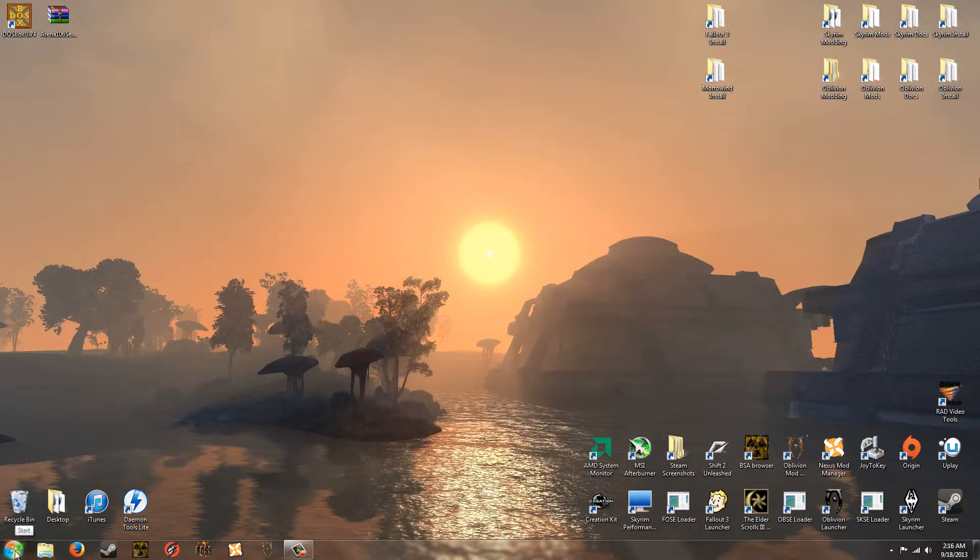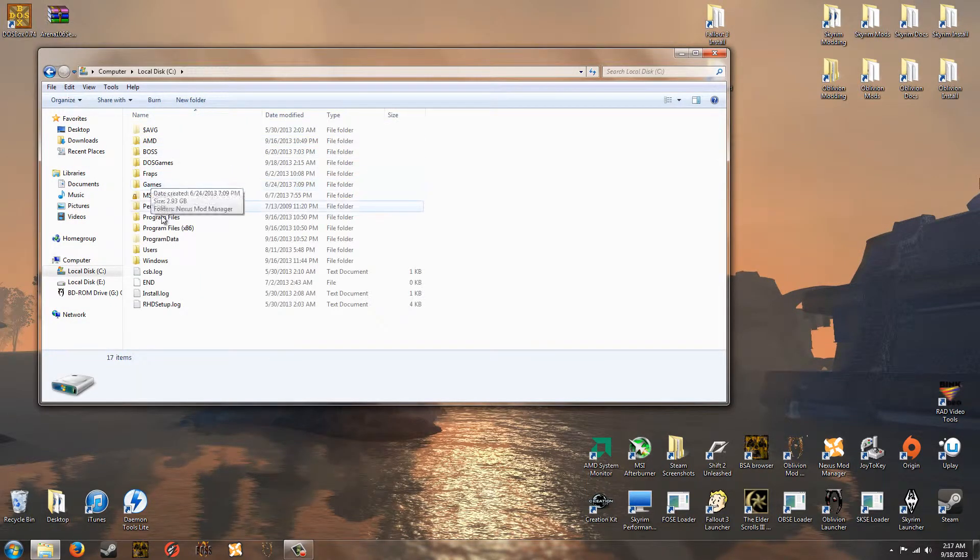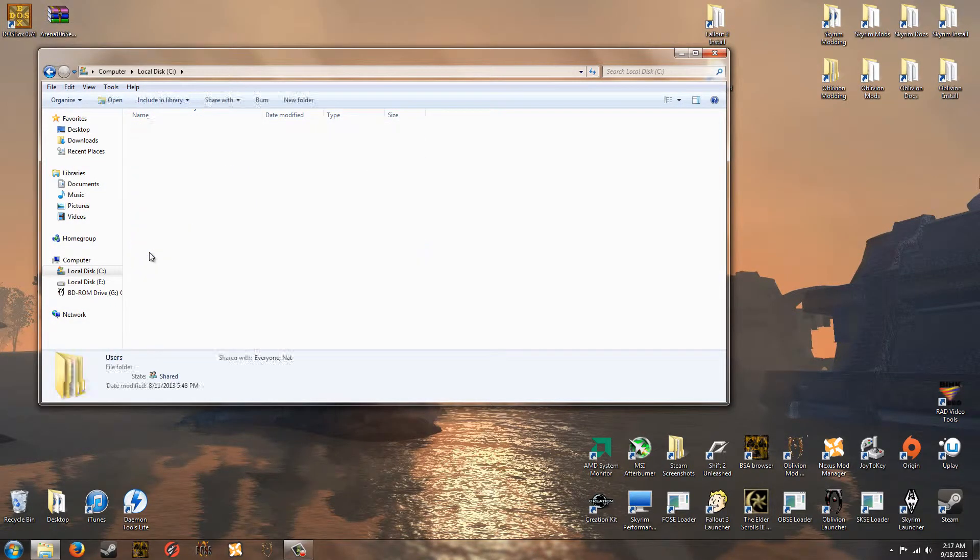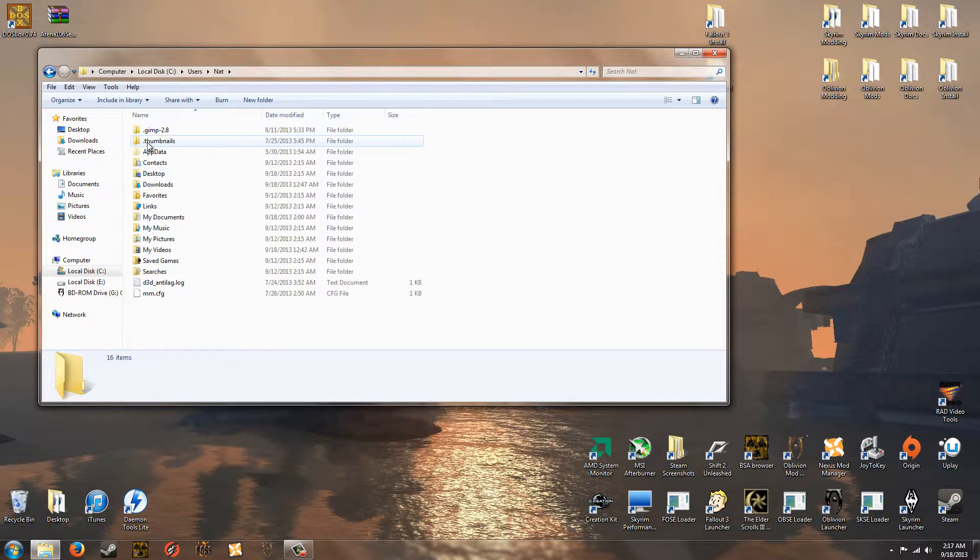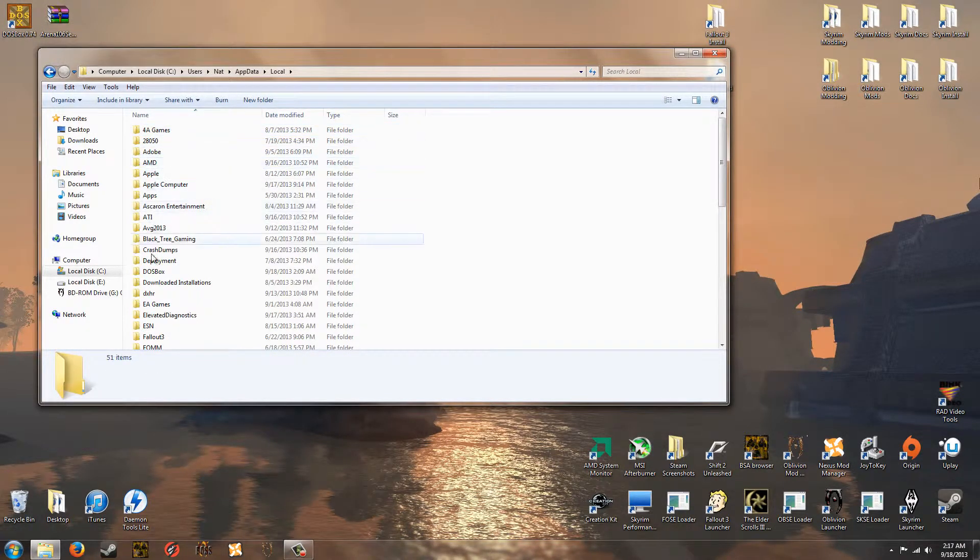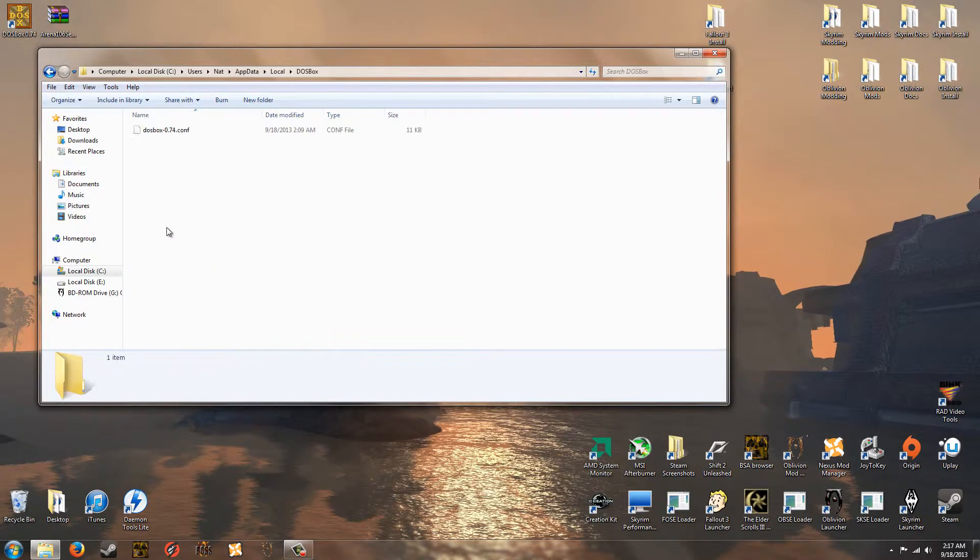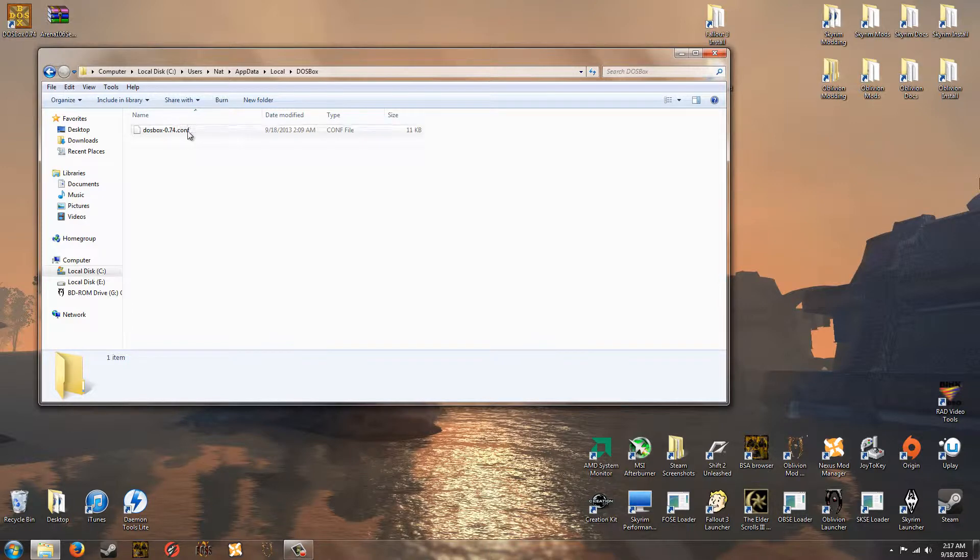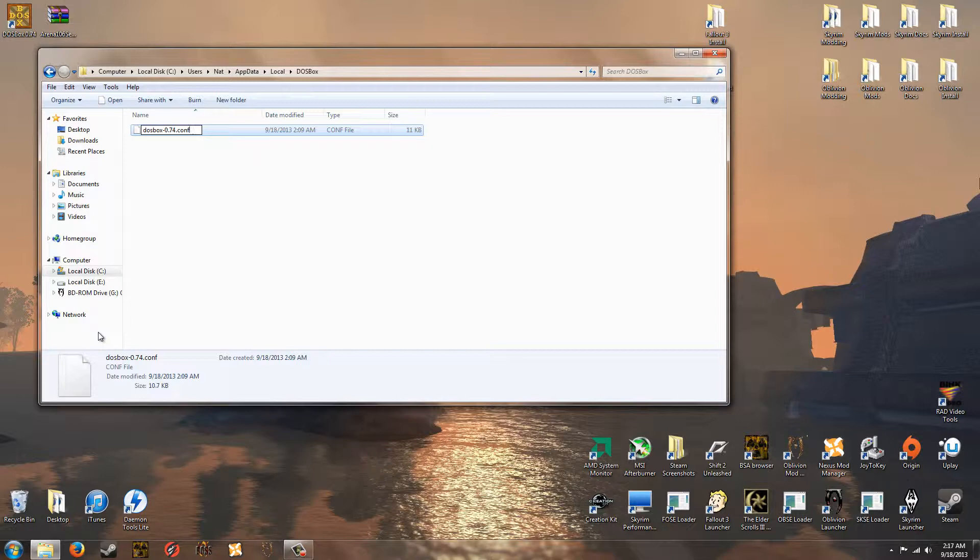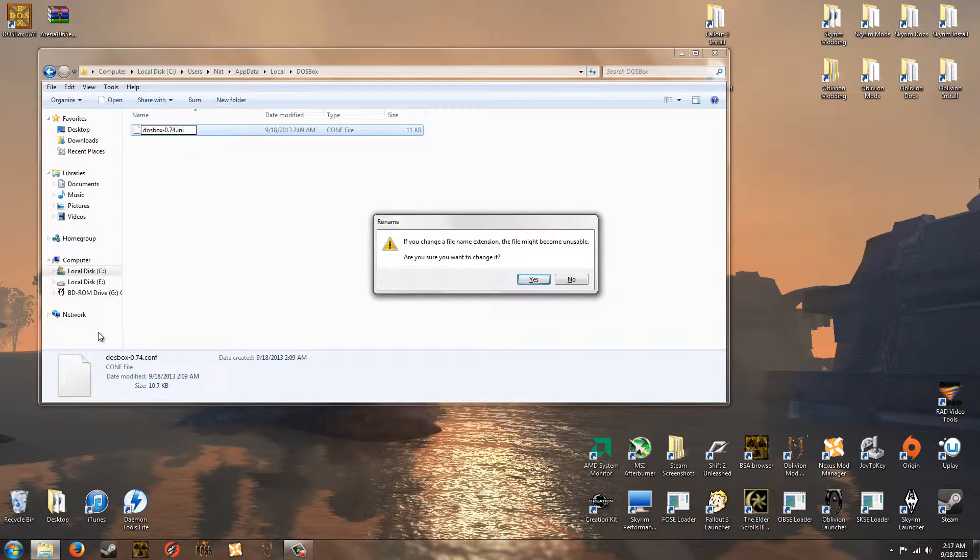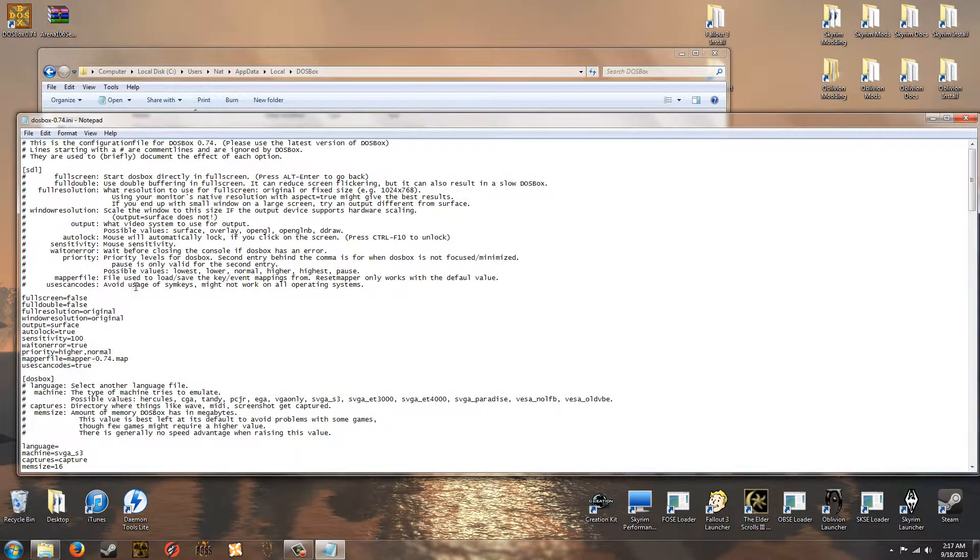Now we're going to want to go ahead and change the DOSBox configuration file. So go to computer. Go to your C drive. Go to users. Your username. App data. Local. And DOSBox. And we have this one file here. DOSBox 0.74.conf. And we cannot edit this as it is. So we're going to change the file extension to .ini. And hit enter. And it will ask you if you want to change it. Just hit OK.